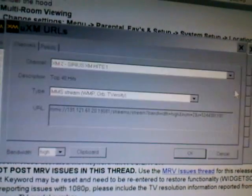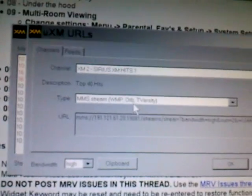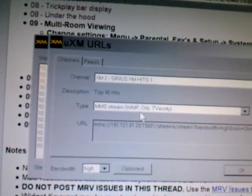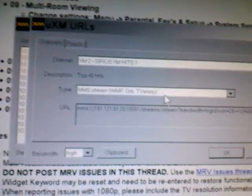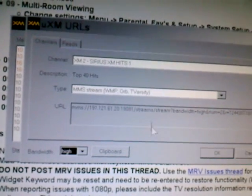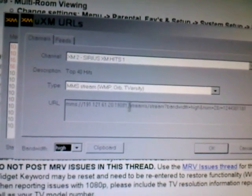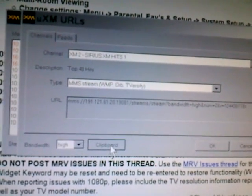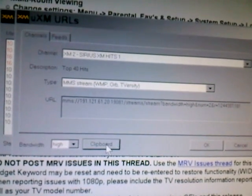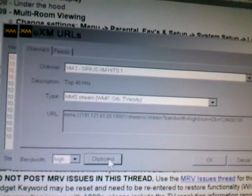You're just going to click up here where it says URL. That'll say Stream MMS. Leave it on high because there's only one bandwidth stream option. Now you're going to click clipboard. That's all you have to do is click on that clipboard option.